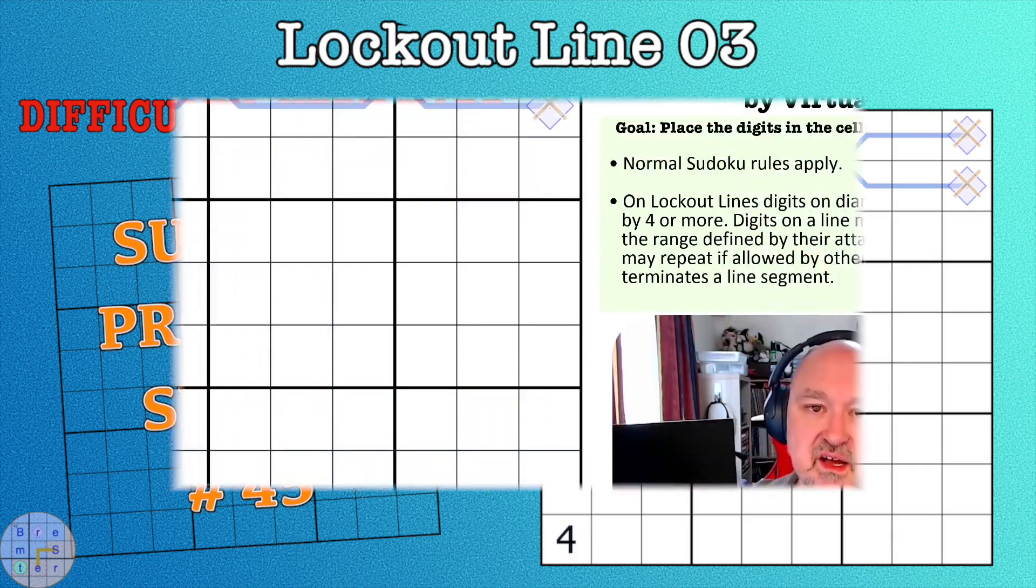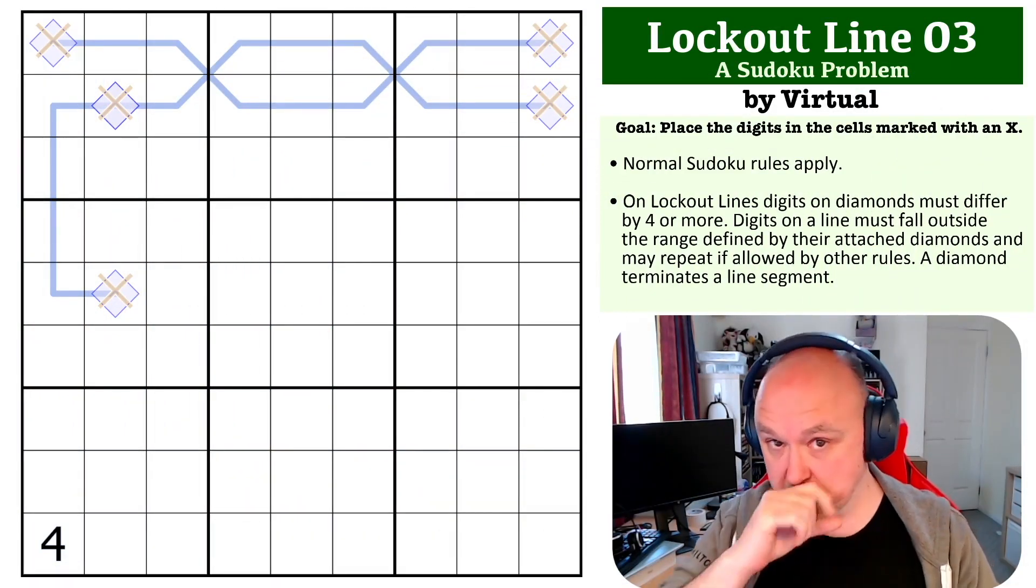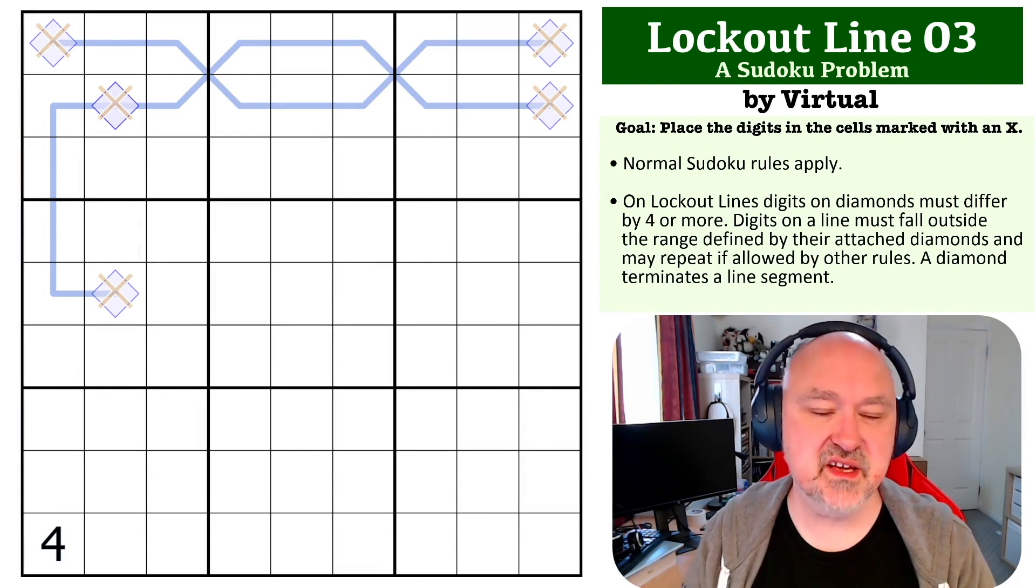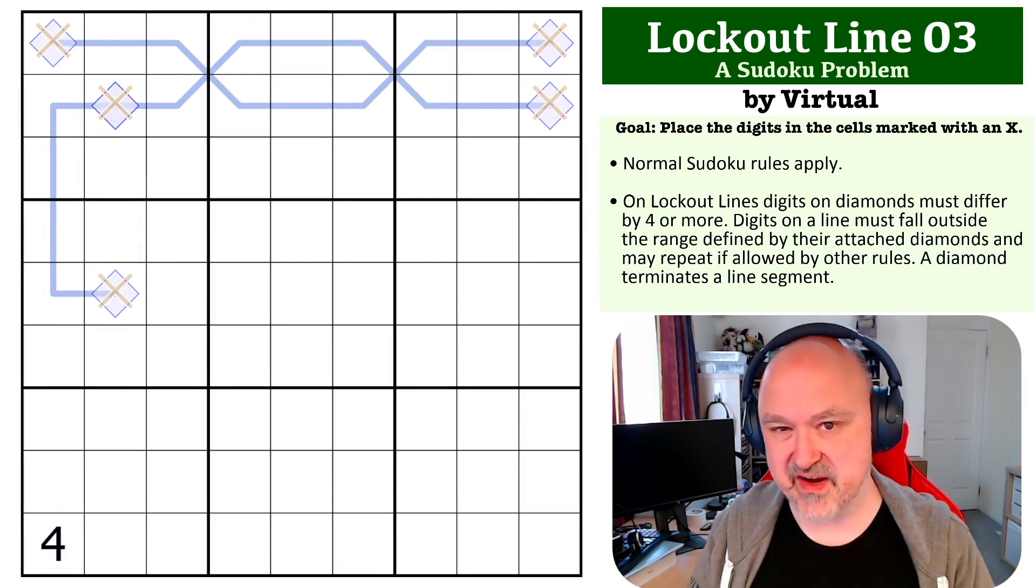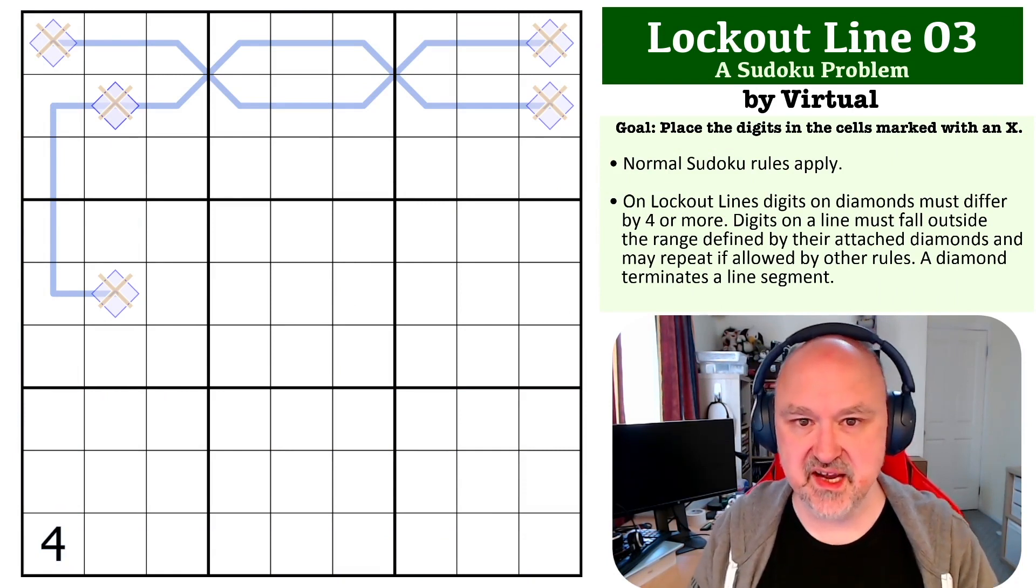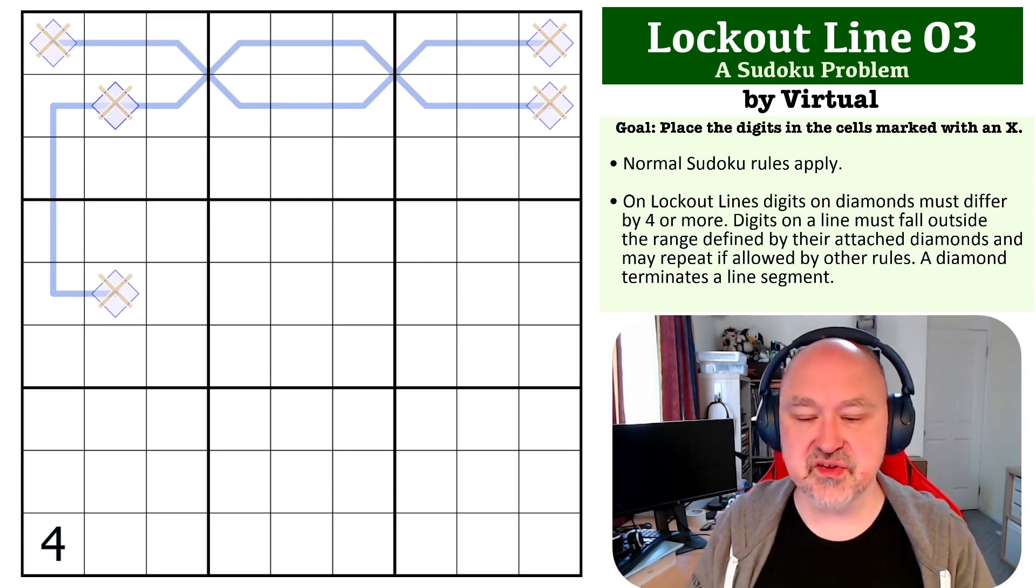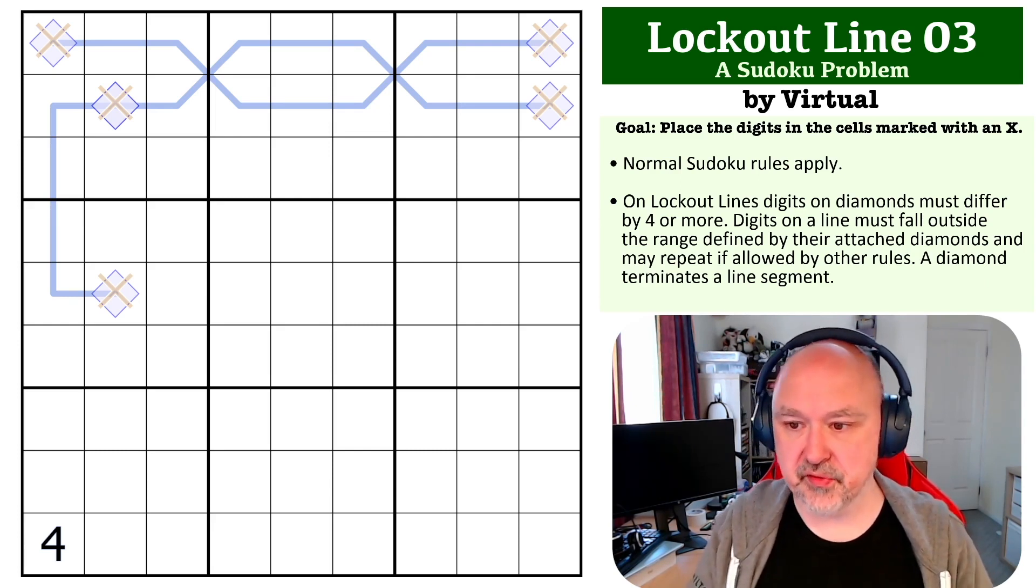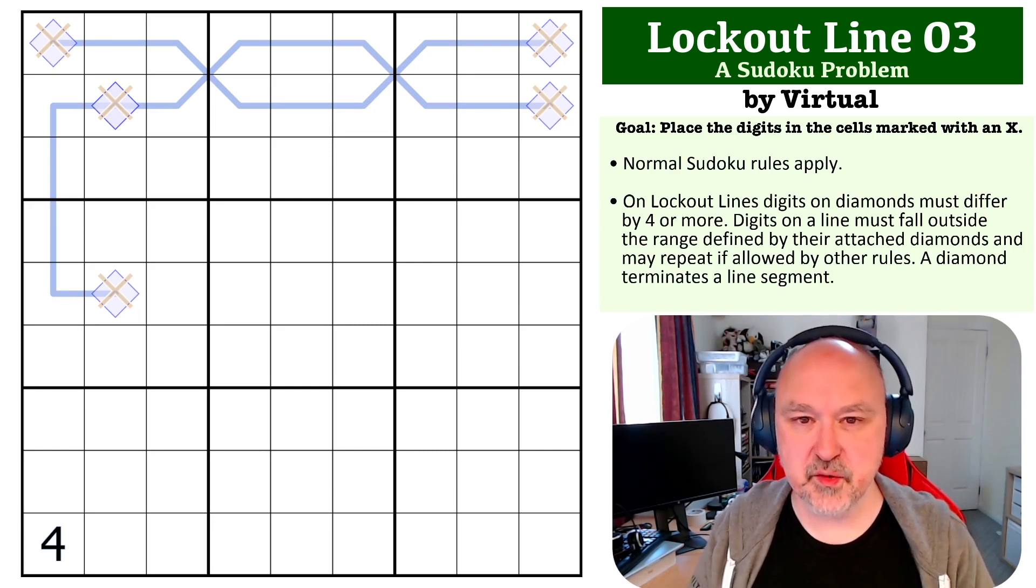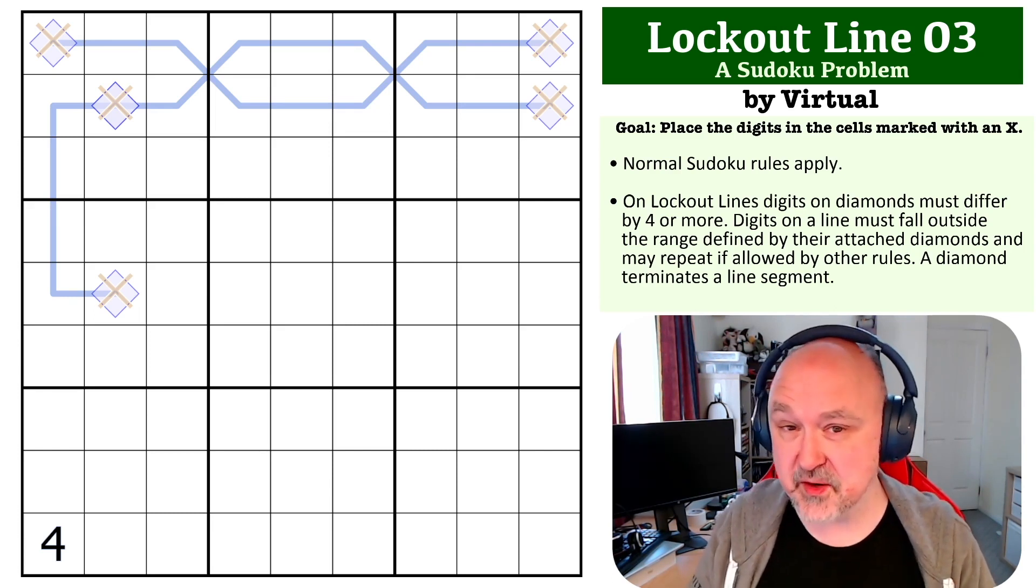Hey, this is Bremster and this is the next problem in my Sudoku problem series. I've labeled this one as very hard because some of the concepts you need to understand are quite tricky.